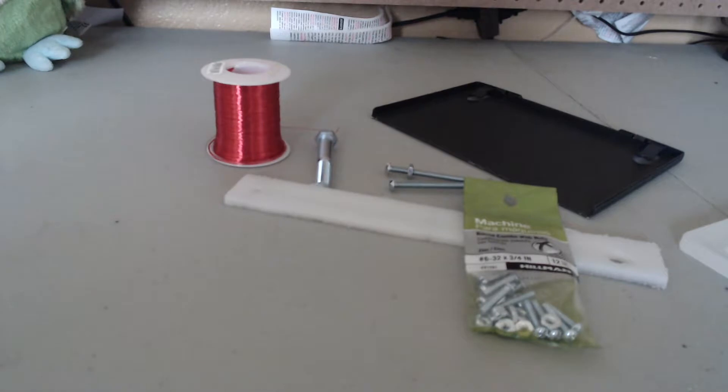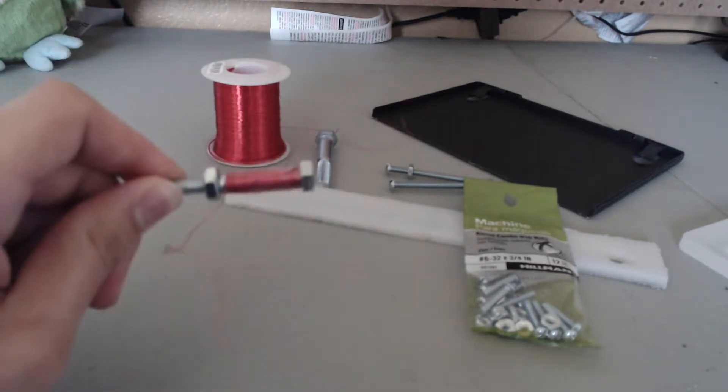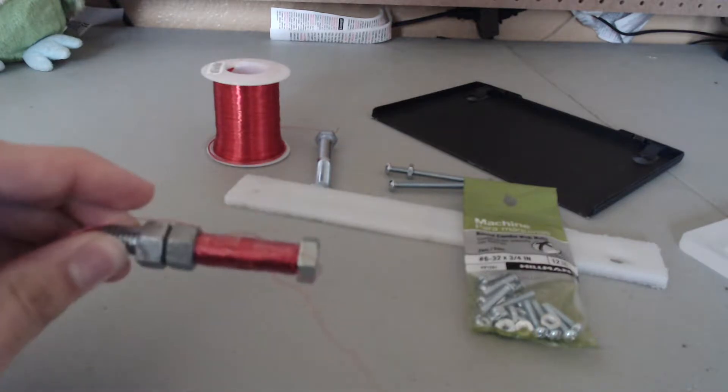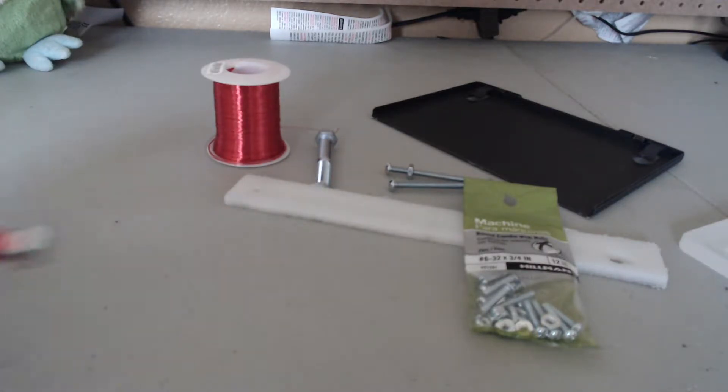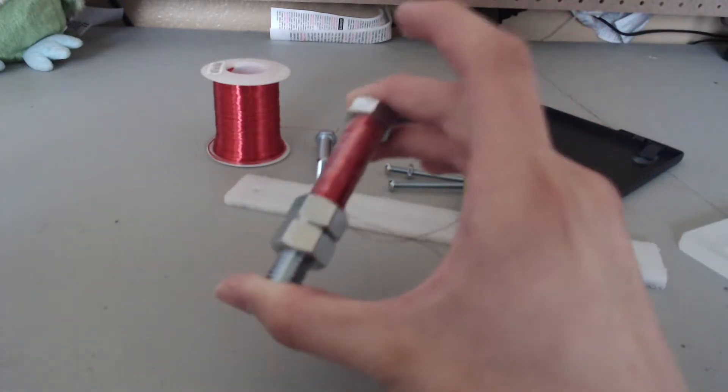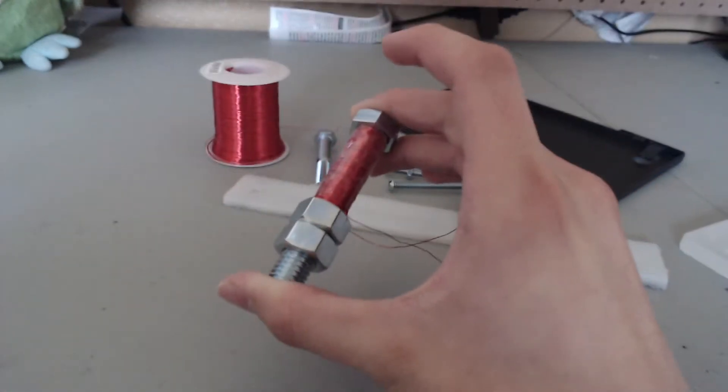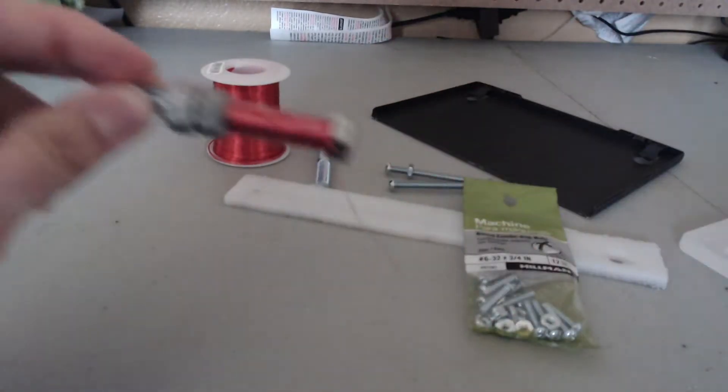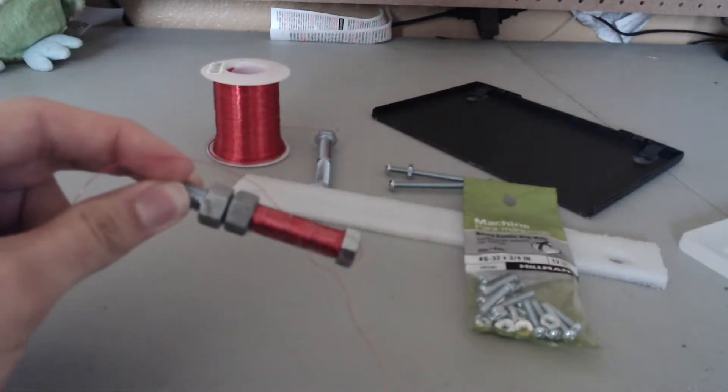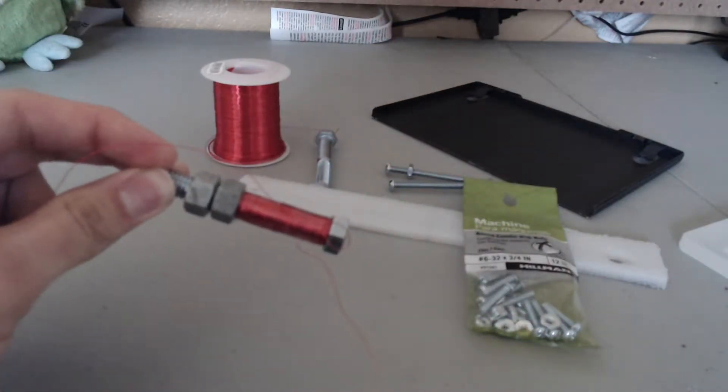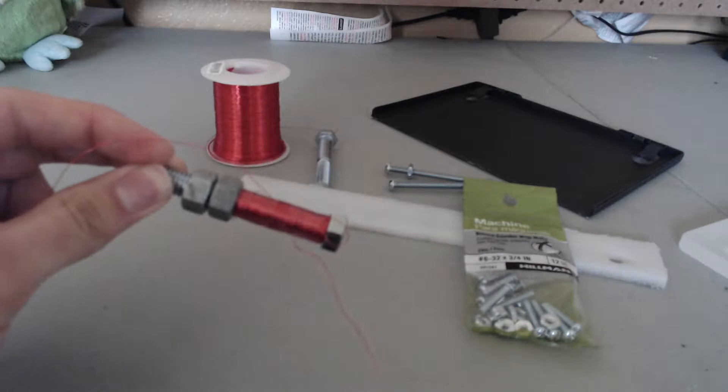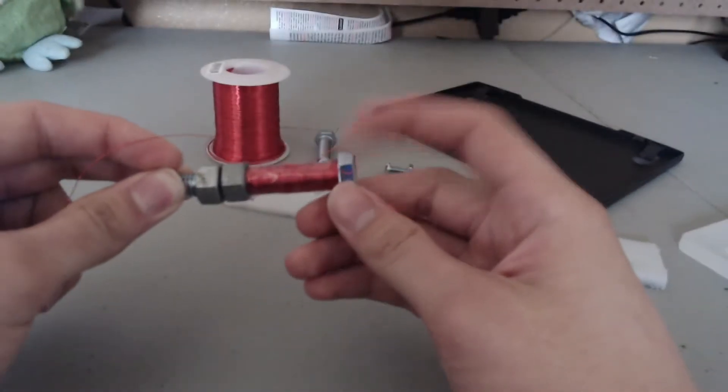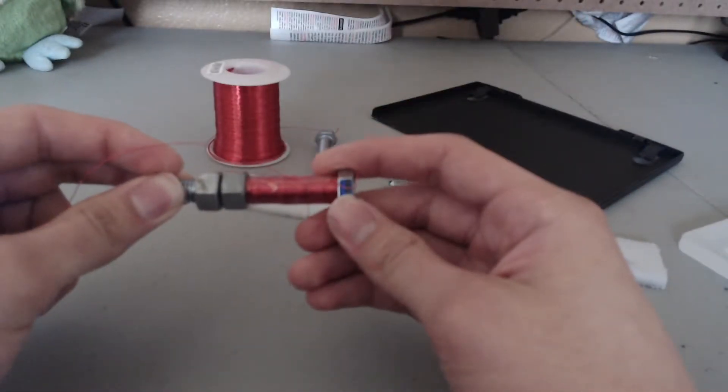Today instead of using one-fourth inch bolts, we will be using three-eighths inch bolts. You could also use half-inch bolts for your electromagnet, but I think three-eighths of an inch would be fine for enough magnetic force.